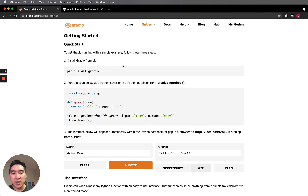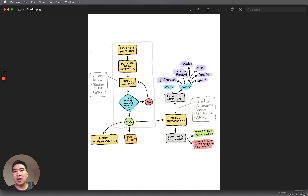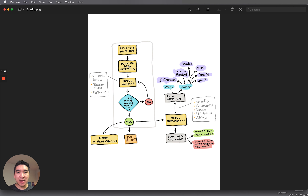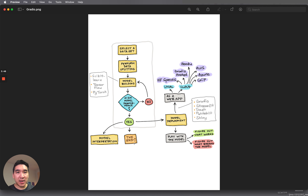Now let's look at an infographic of the typical machine learning model building process. Typically, you start by selecting a dataset, then perform data splitting — dividing it into training and testing sets. You use the training set to build a model and evaluate it on the testing set. If the model performance is good enough, you could stop the project.